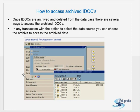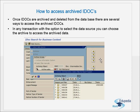Generally, when we do archiving, to access an archived object, IDocs are referred or compared to other objects like a sales document or a material master record. When we compare IDocs to other archived objects, IDocs have more specific requirements or necessities when we have to retrieve back an archived IDoc and analyze it. Once IDocs are archived and deleted from the database, there are several ways to access them. In any transaction with the option to select the data source, you can choose the archive to access the archived data.